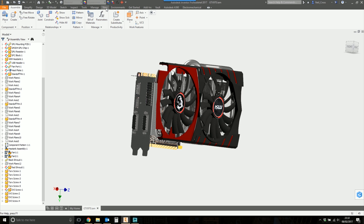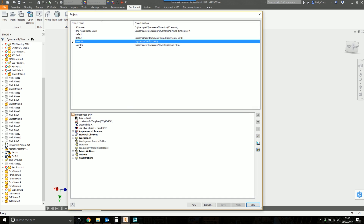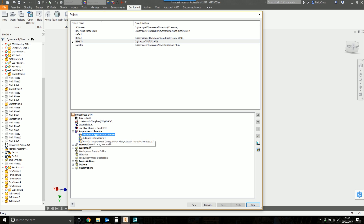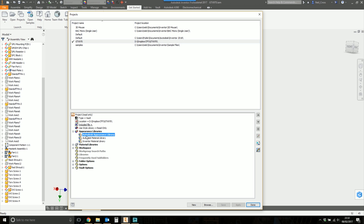Go to the Getting Started tab, then go to Projects and select your project. Expand Appearance Libraries — by default Inventor uses the Inventor Material Library, which doesn't have that many textures. But if you double-click the Autodesk Appearance Library, this one has over a thousand different texture types. These are the ones Autodesk wants you to use if you're sending models between different Autodesk products, because it's a shared library, so you don't lose your textures.